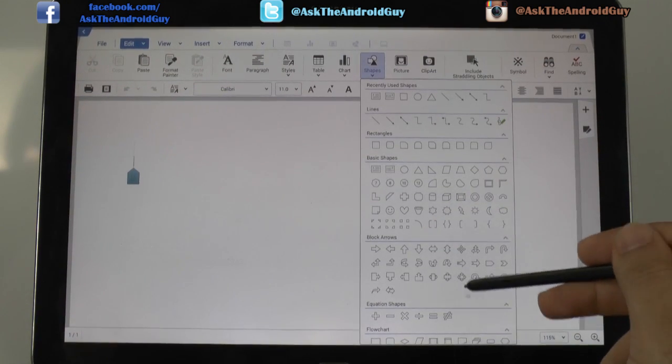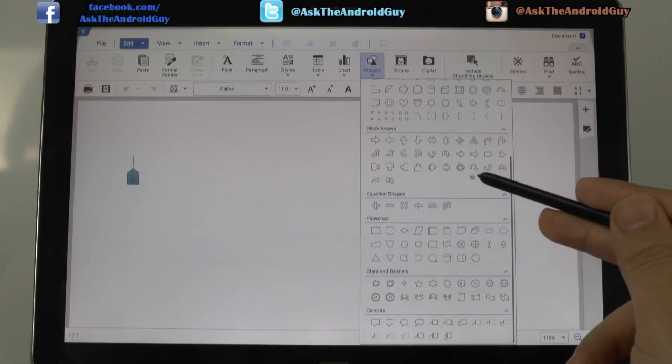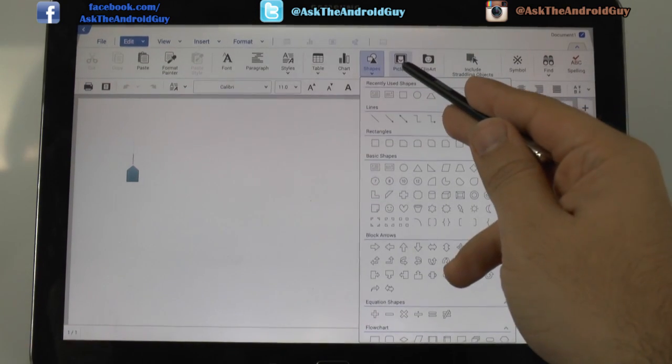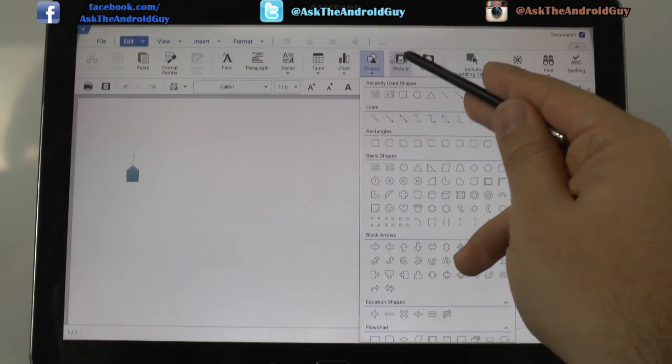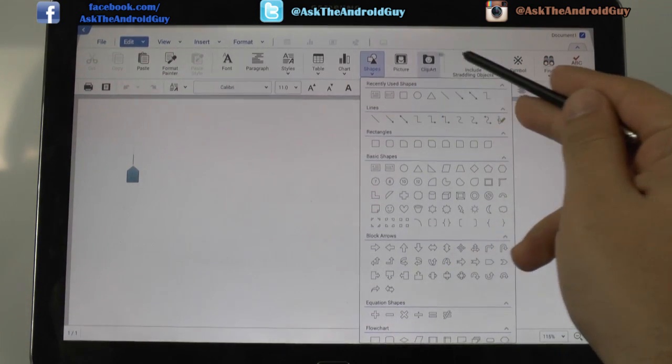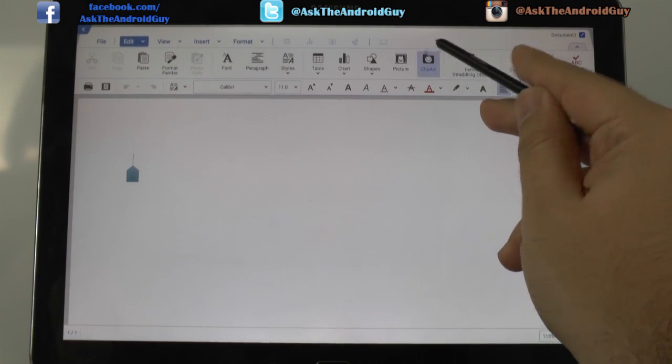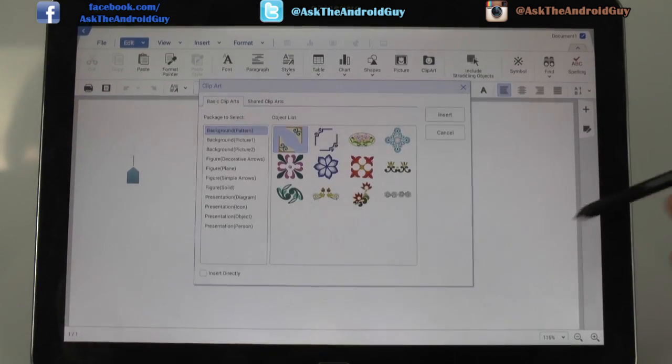Insert shapes of all the same kind of styles you can with Microsoft. And of course, pictures and clipart. Let's take a look at the clipart.